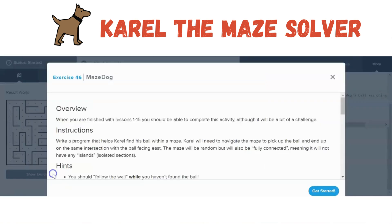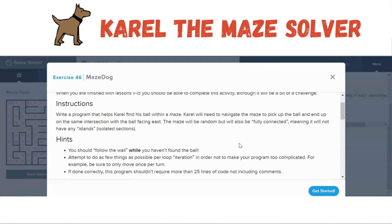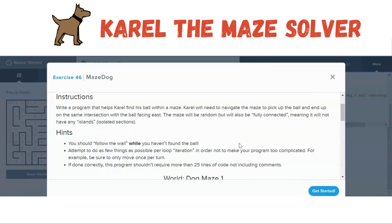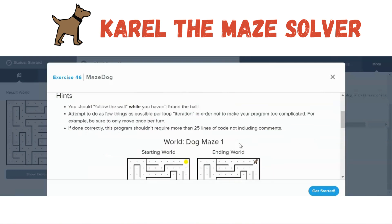Let's look at the exercise. We want to write a program that helps Carol find his ball within a maze. Carol will need to navigate the maze to pick up the ball and end up on the same intersection with the ball facing east. The maze will be random but fully connected, meaning it will not have any islands or isolated sections. You should follow the wall while you haven't found the ball. Attempt to do as few things as possible per loop iteration — for example, only move once per turn. If done correctly, this program shouldn't require more than 25 lines of code, not including comments.